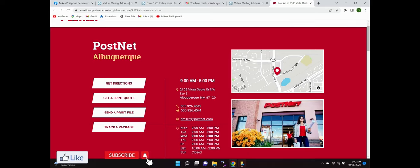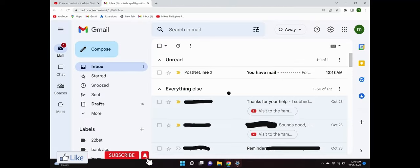So my PostNet is in Albuquerque. I had it for almost a year because of COVID before I moved here. When you get mail, they're going to send you an email. It says you have mail.